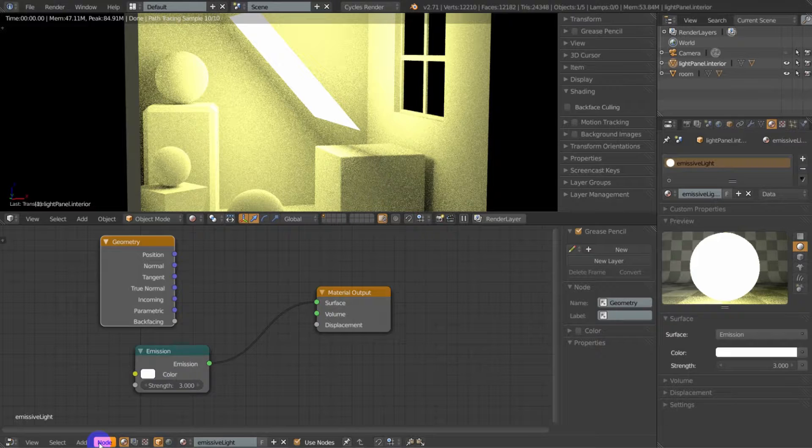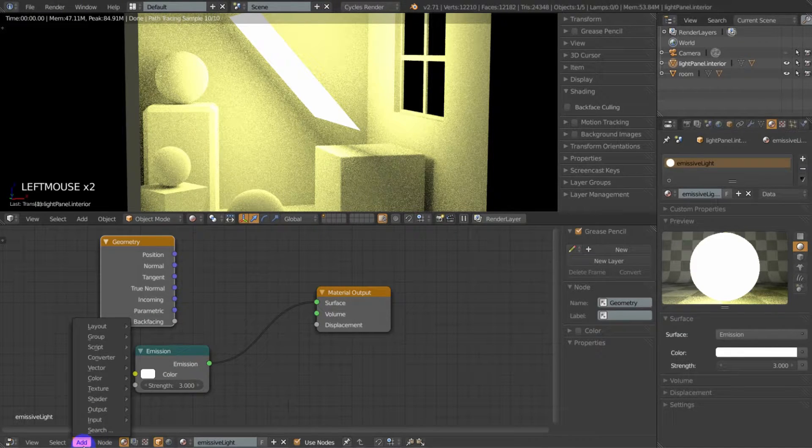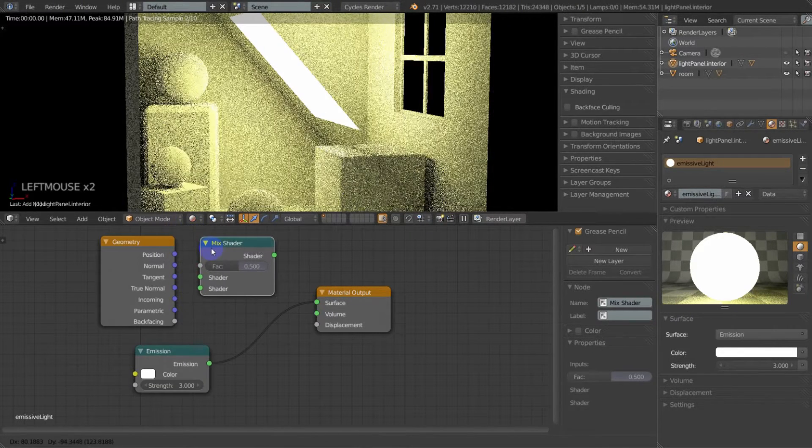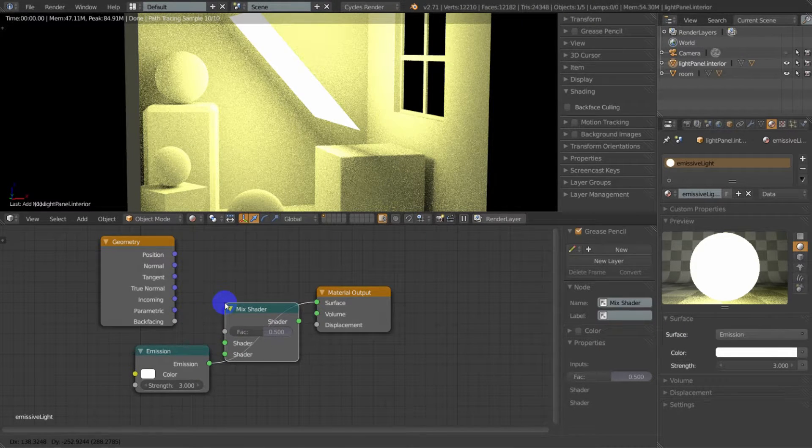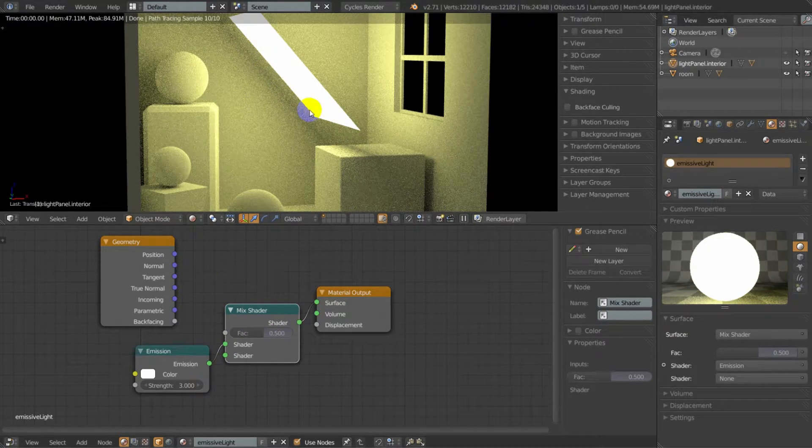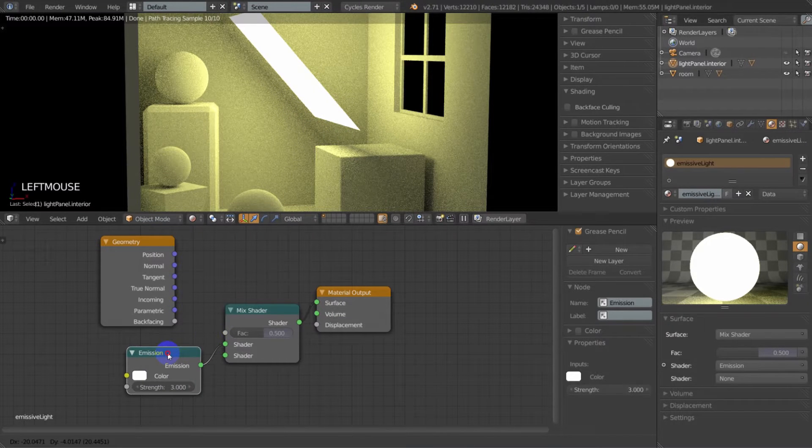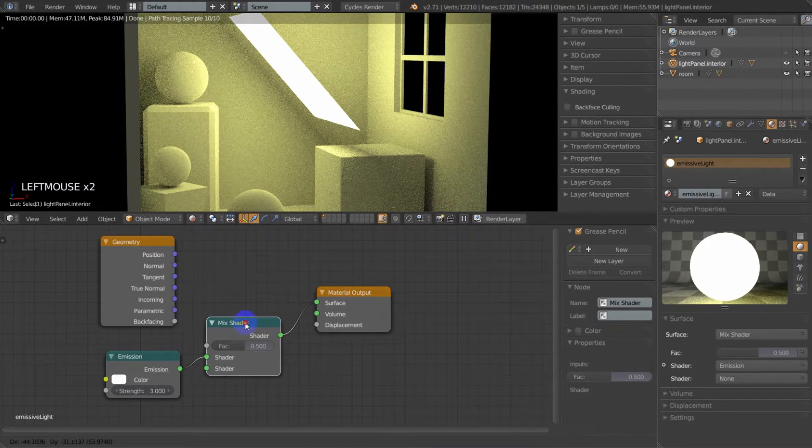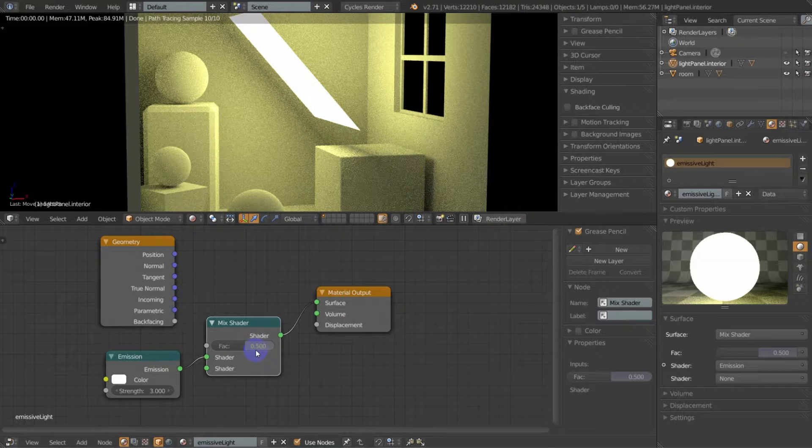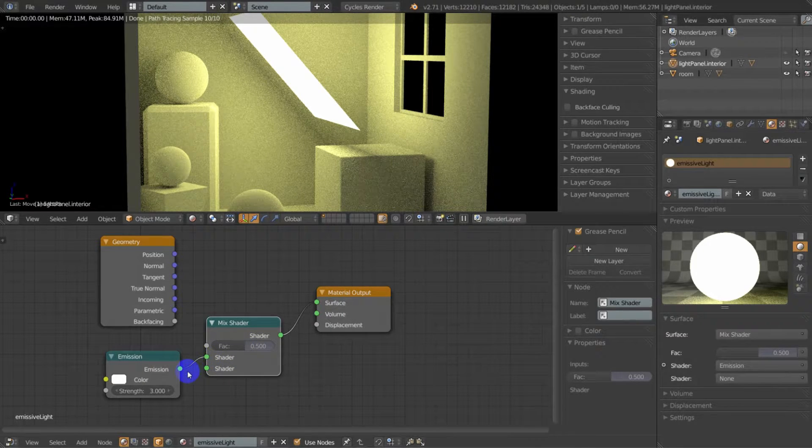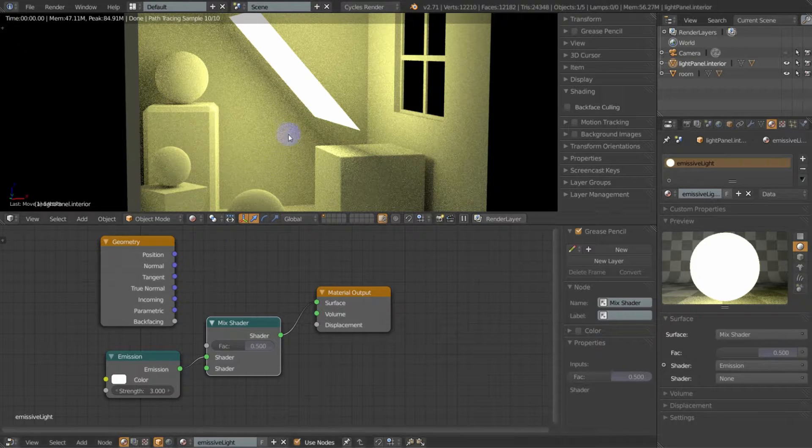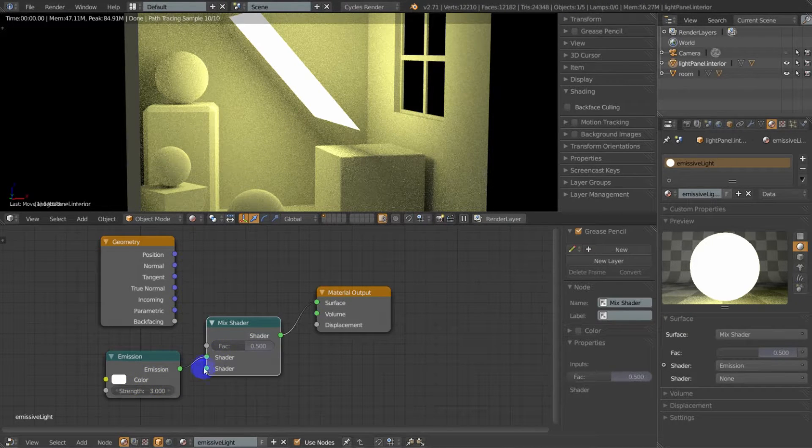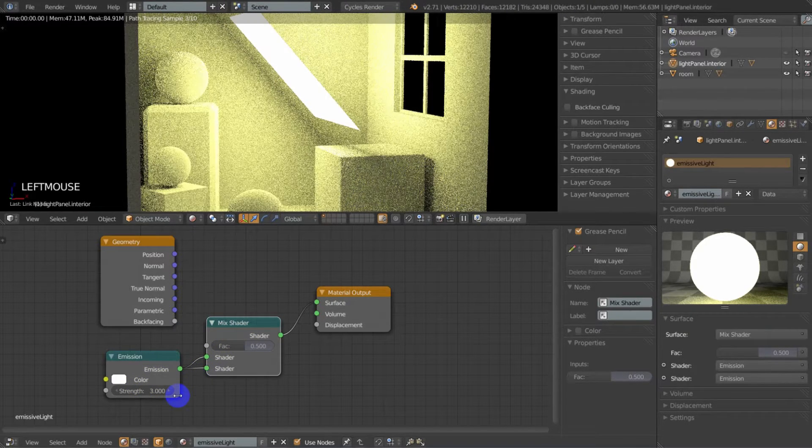And then we're going to add a mix shader. Now watch what happens when I drop this mix shader on here. The light output decreased. Now why did that happen? Because by default these factor values are 0.5 and since we're only on this top value, we're only getting half of the output here.